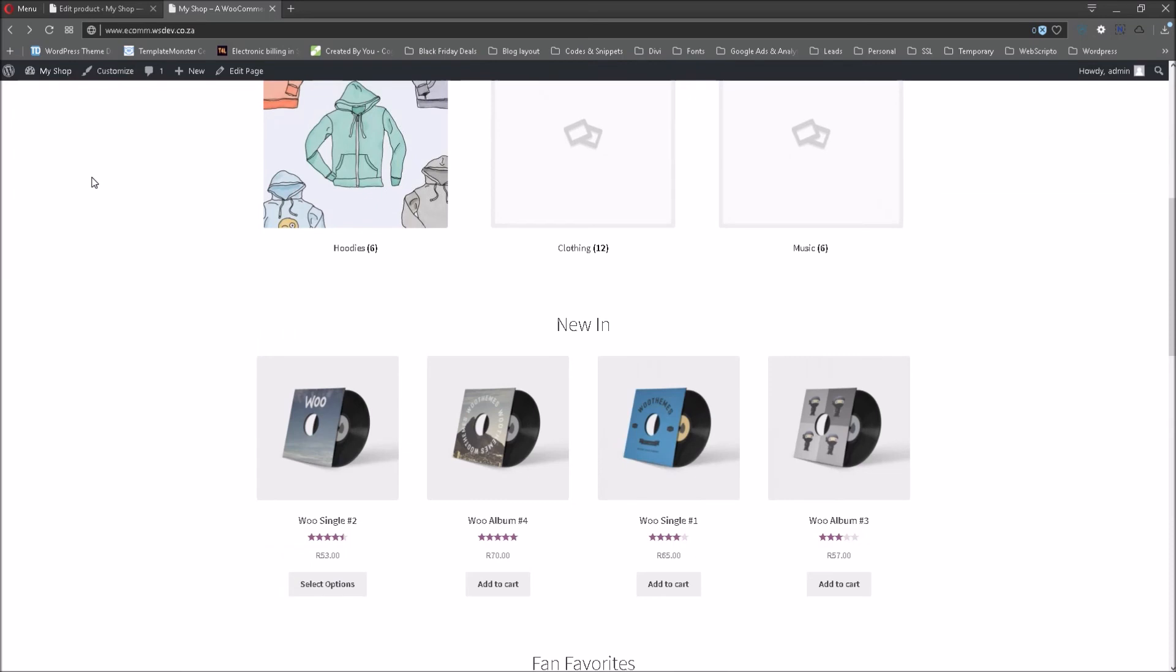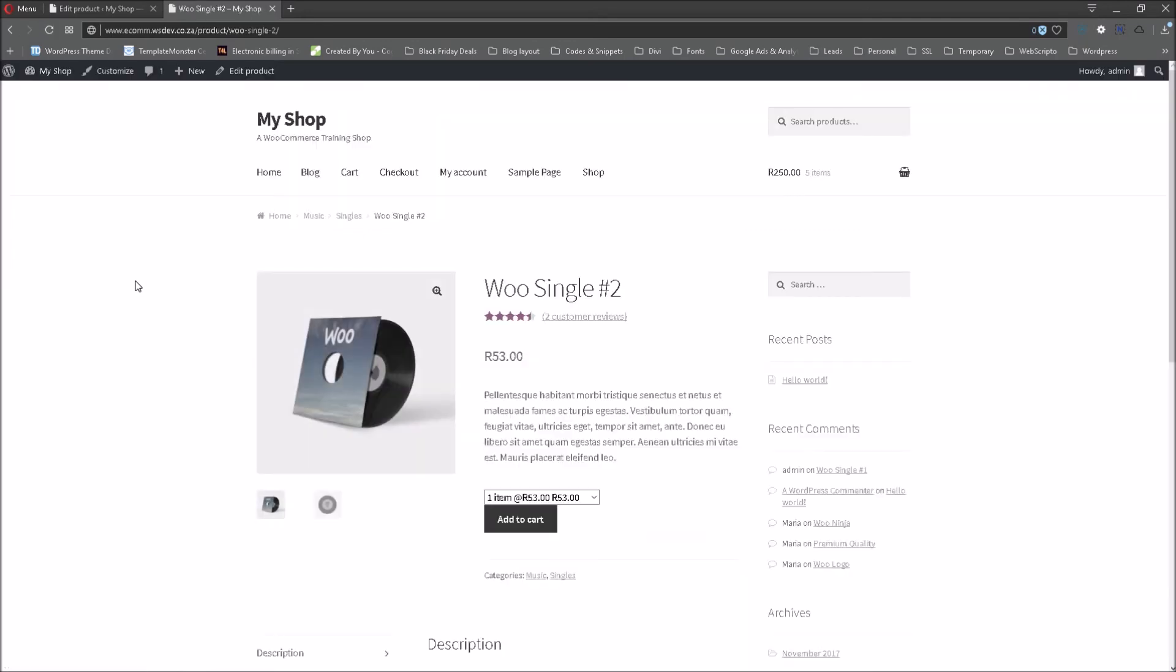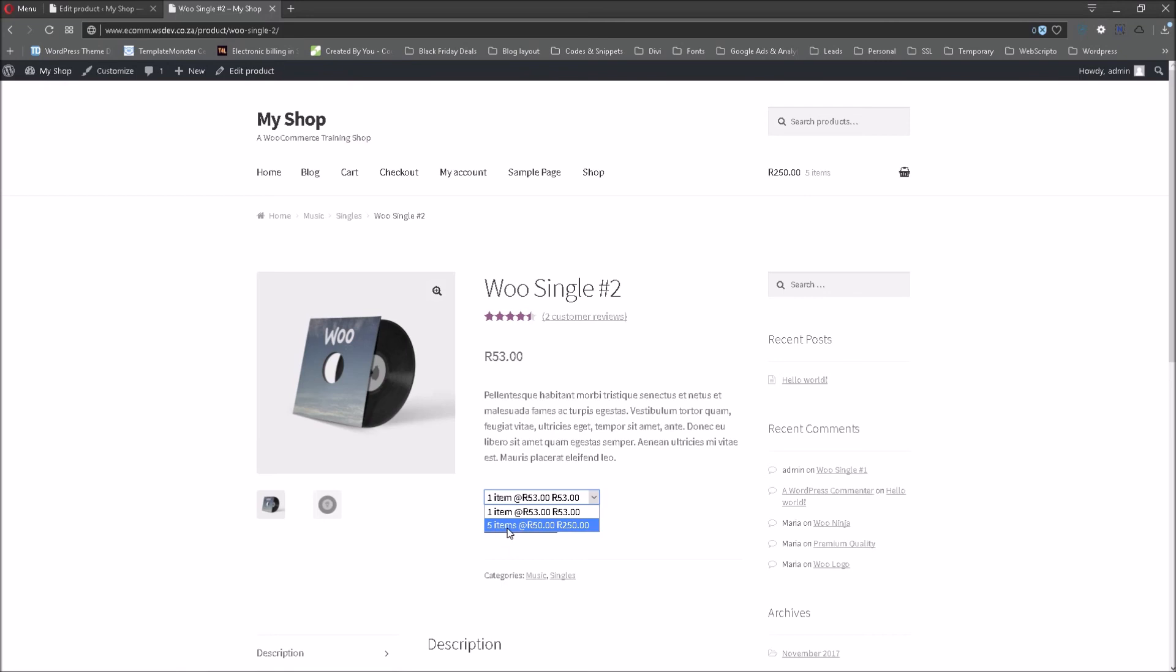Now you will recall what it looked like previously. If we now enter the product and have a look at it you will immediately see the difference. We have a choice here the one item at 53 Rand and the overall cost is 53 Rand. We can select five items at 50 Rand per item and the cost will be 250 Rand.